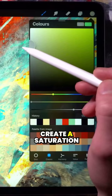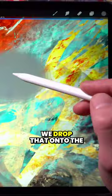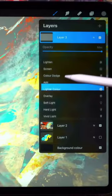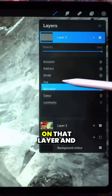So we pick any desaturated color, drop that onto the layer, then apply a saturation blending mode on that layer.